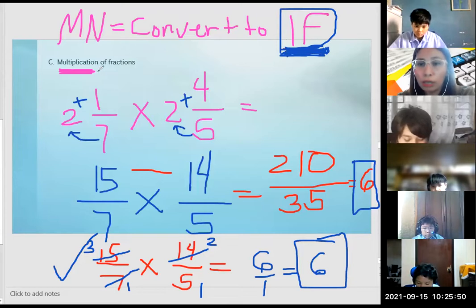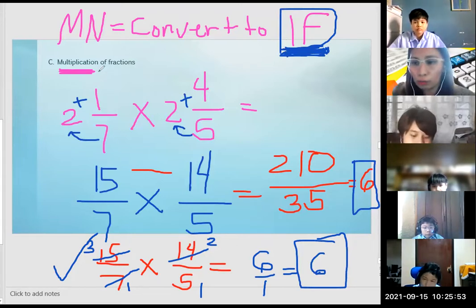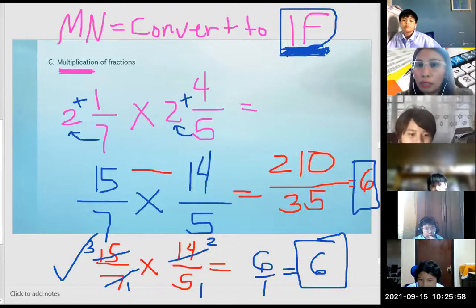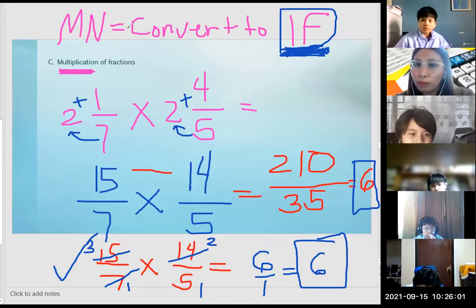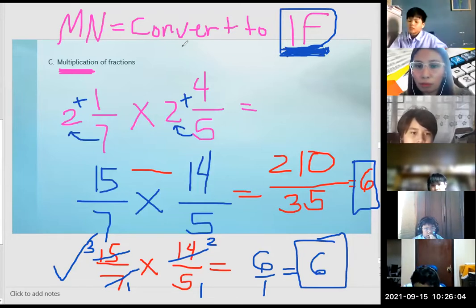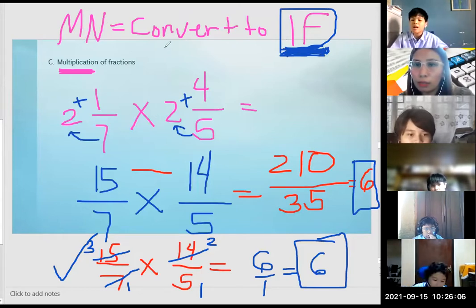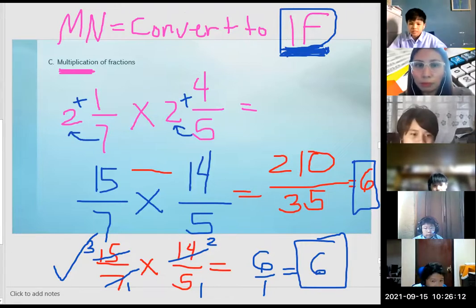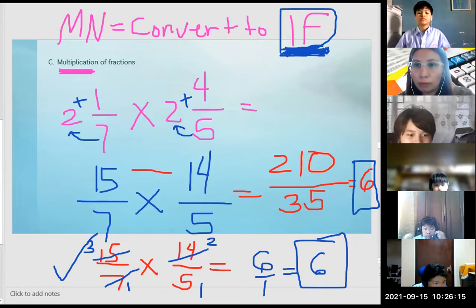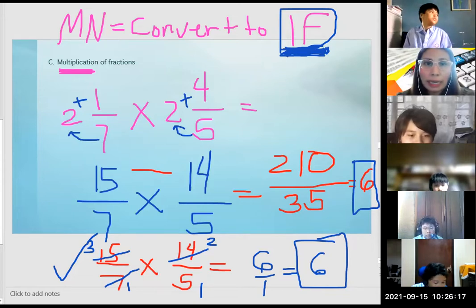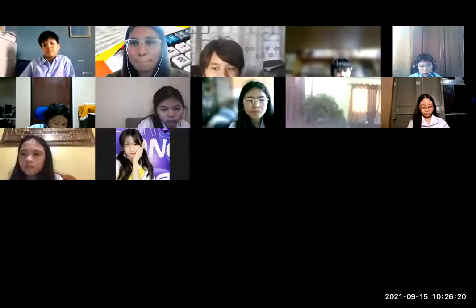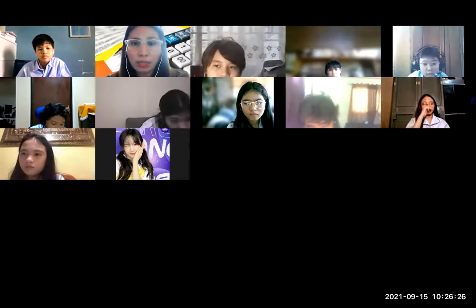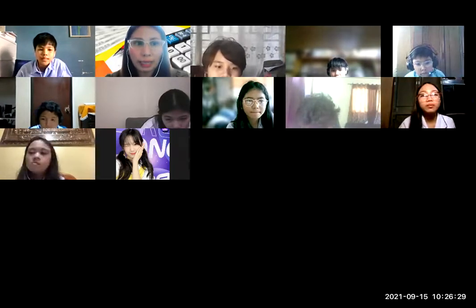Improper fraction. May question po? Do you have questions? May nalilito? So, we will continue the discussion on Monday. Thank you.